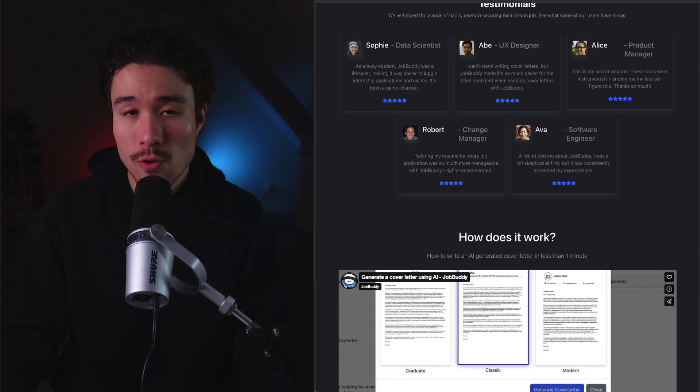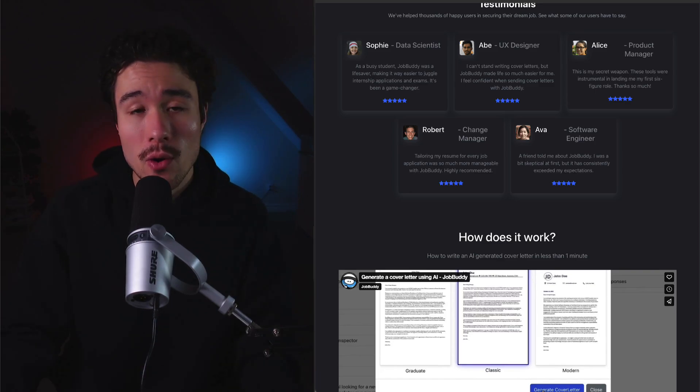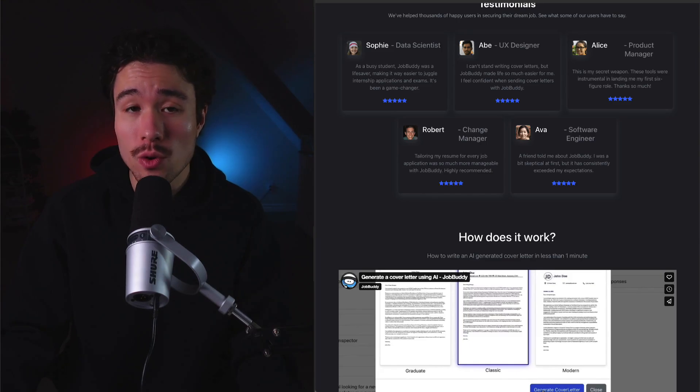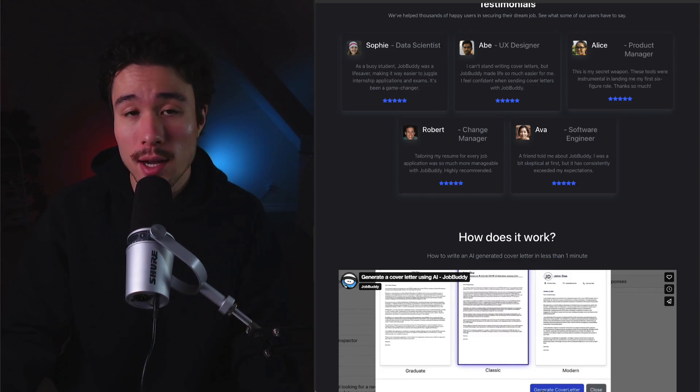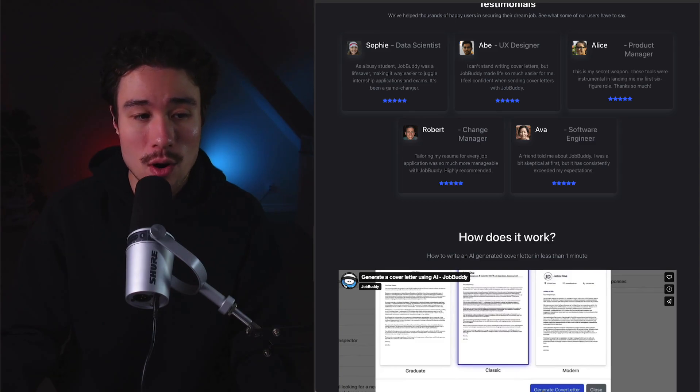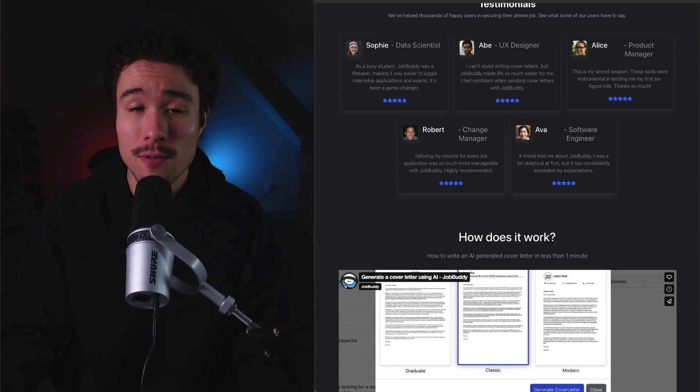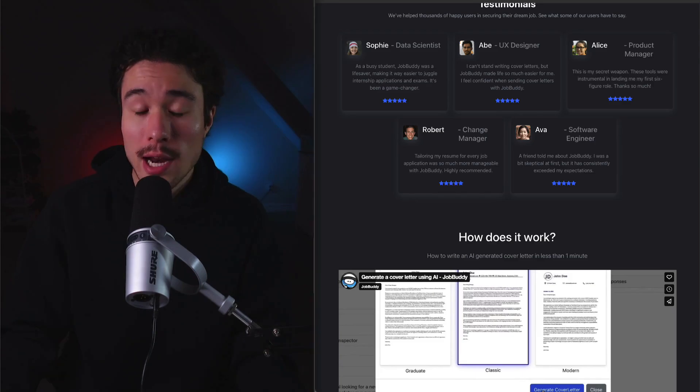In terms of the performance of JobBuddy today, it's currently sitting at $800 a month in recurring revenue. It has 10,000 plus users and it's continuing to grow. And in terms of the paid subscriber count, it's 150 plus.